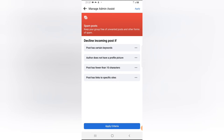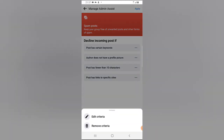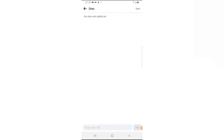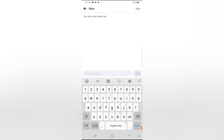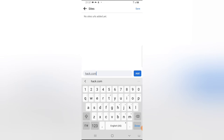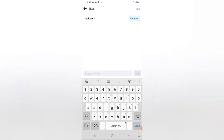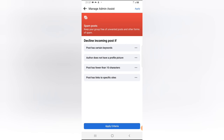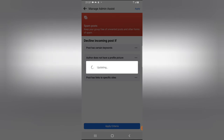If there are certain links you don't want to approve, you can decline them right here. For example, if there's a hack site and people have been posting that link in your group, you can add that site URL. I added 'hack.com' as an example — it doesn't actually exist — so go ahead and save that and click 'Update.' Add all the sites you want to block and then click 'Apply.'